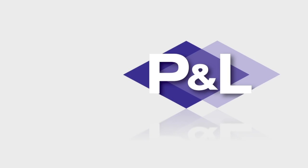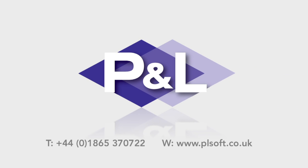Call P&L today for a free demo, and find out how IWS6 could transform your waste management operation.